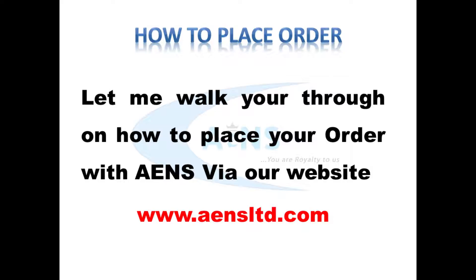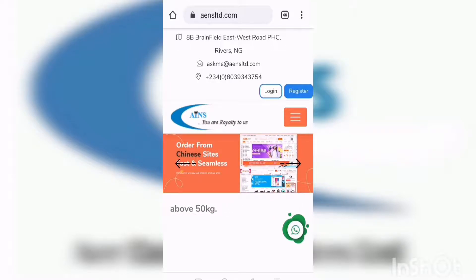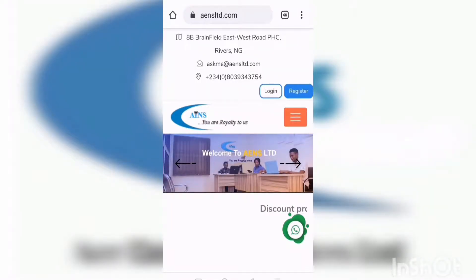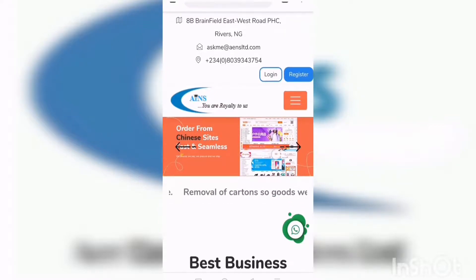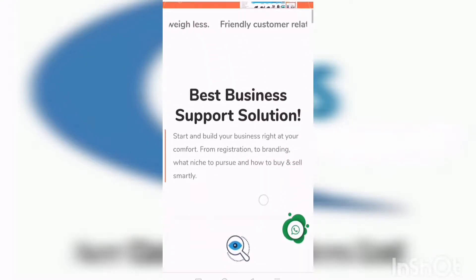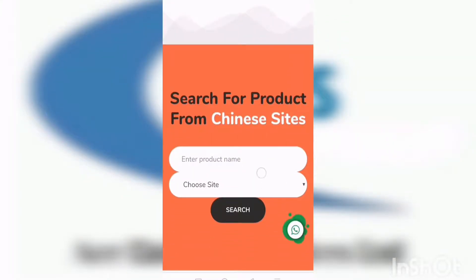So let me quickly put us through on how to place your order on AINS. I'm going to give you a quick tour around the website so you understand the buttons and what they are for, and then we'll go ahead and place our order. But first we'll have to create an account. This is the AINS Limited website — just go to your web browser and type www.aensltd.com. I have this on a mobile version here and a desktop version as well.